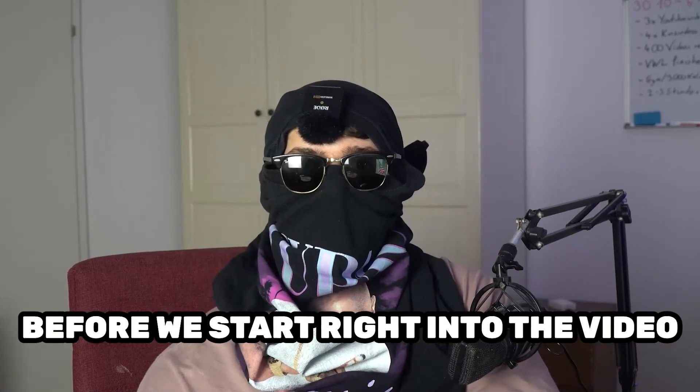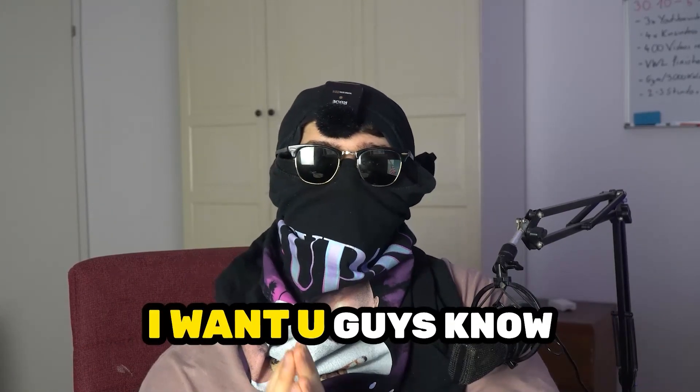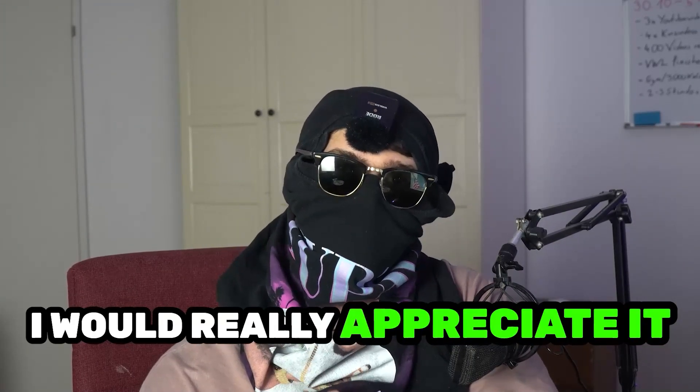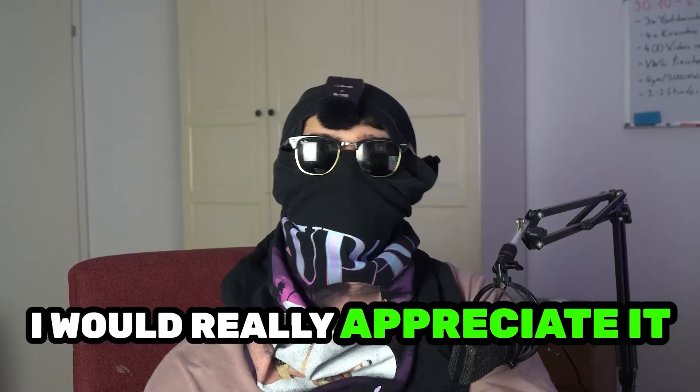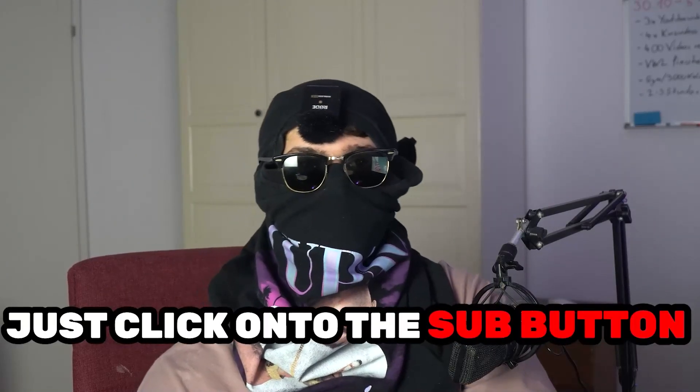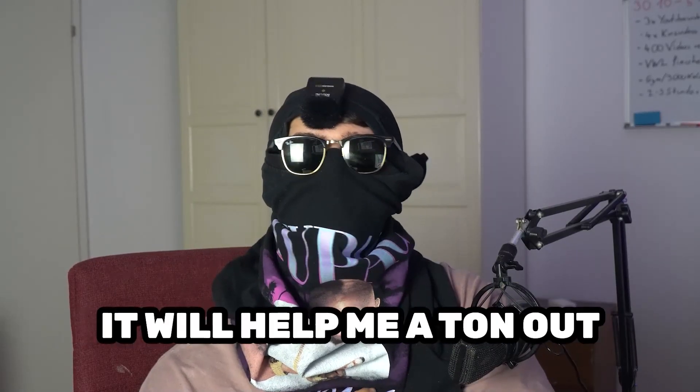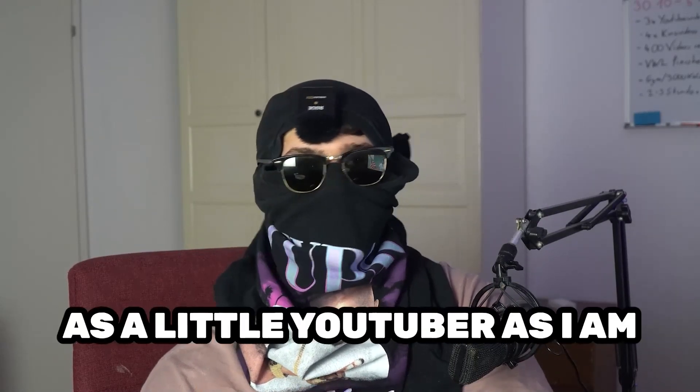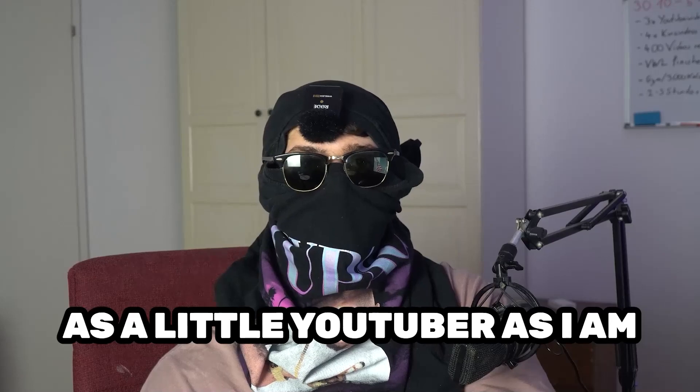Before we start, I just want to let you guys know that I would really appreciate it if you would just click on the subscribe button. It will help me out a ton as a little YouTuber as I am. It will really mean the world to me.